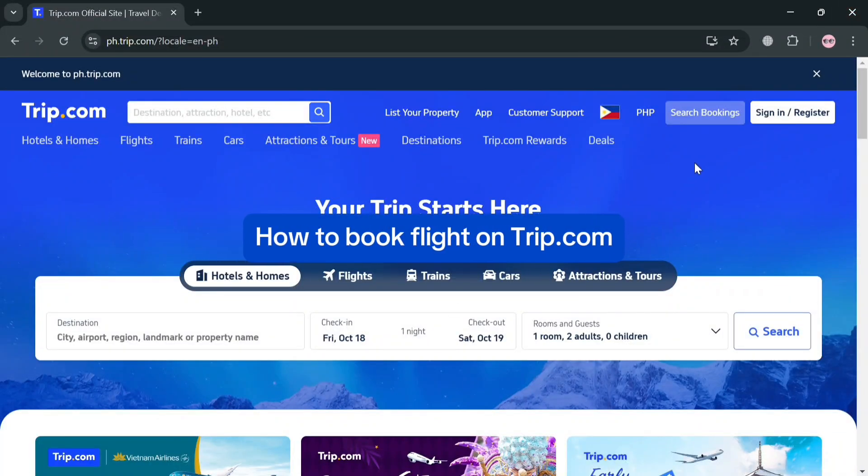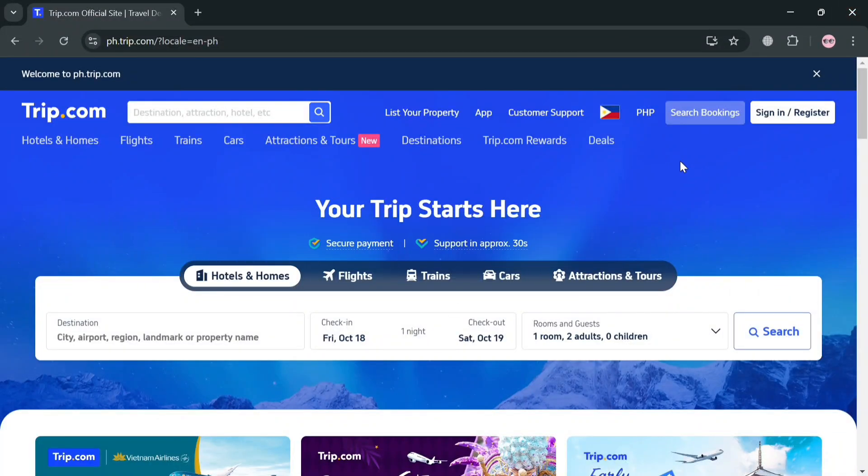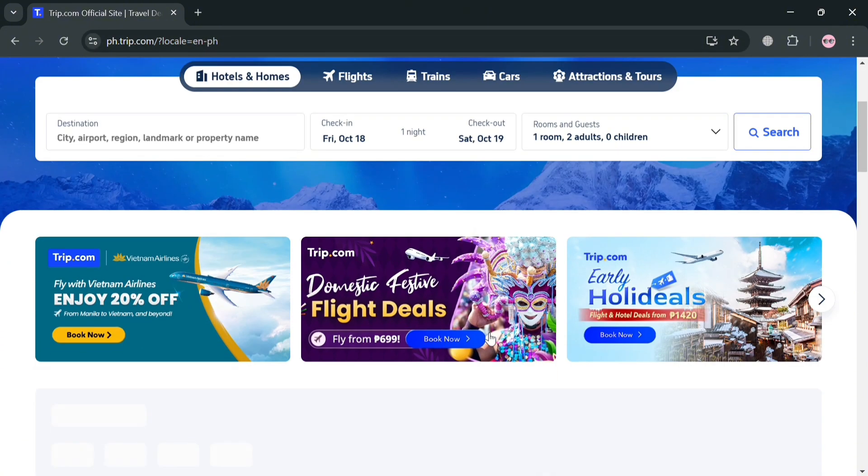How to book a flight on Trip.com. Hello and welcome to our channel. In this video I'm going to show you how you can book a flight on Trip.com, so please watch till the end to properly understand the tutorial.